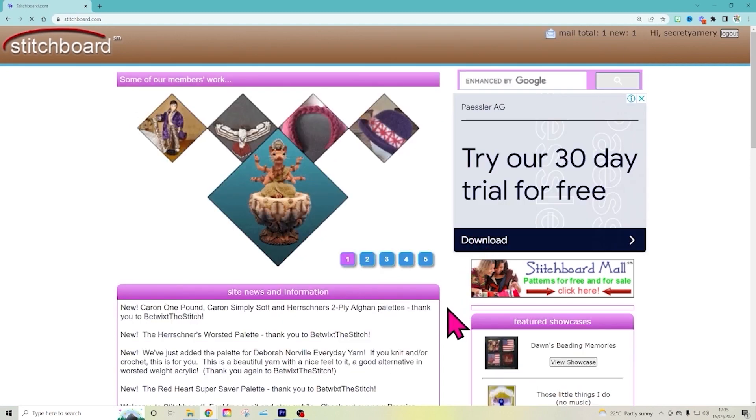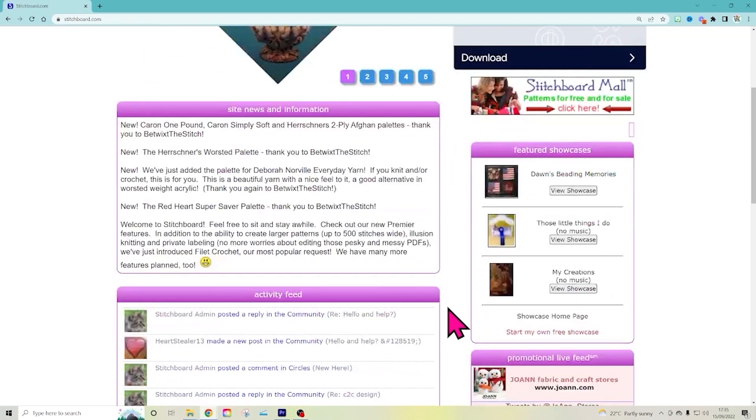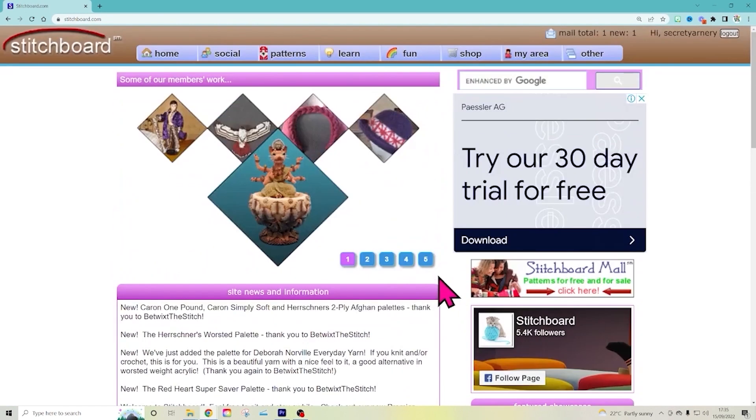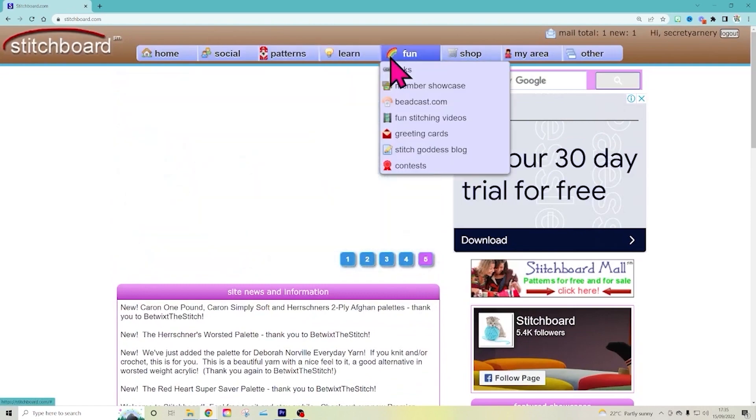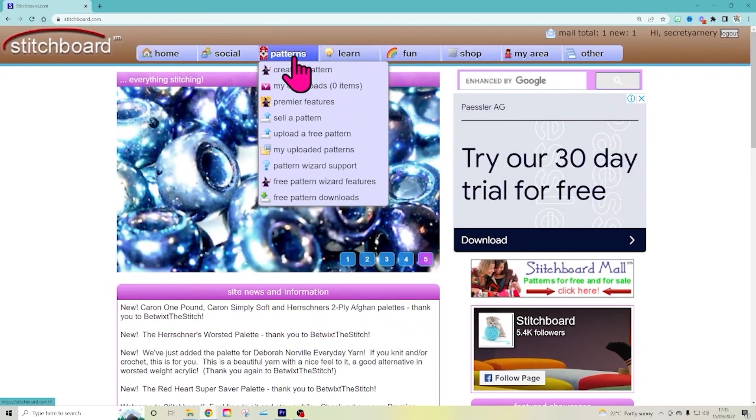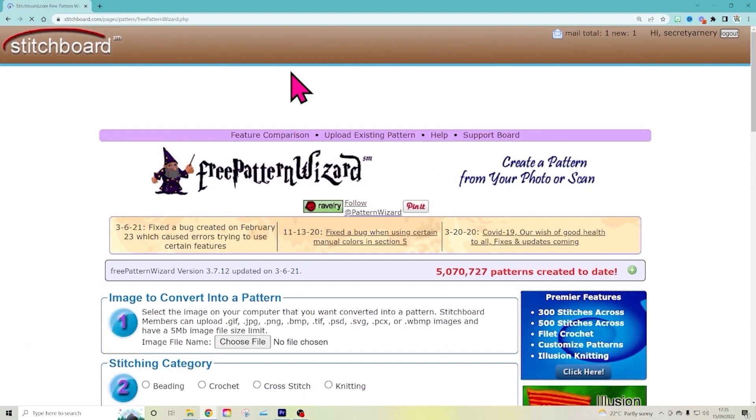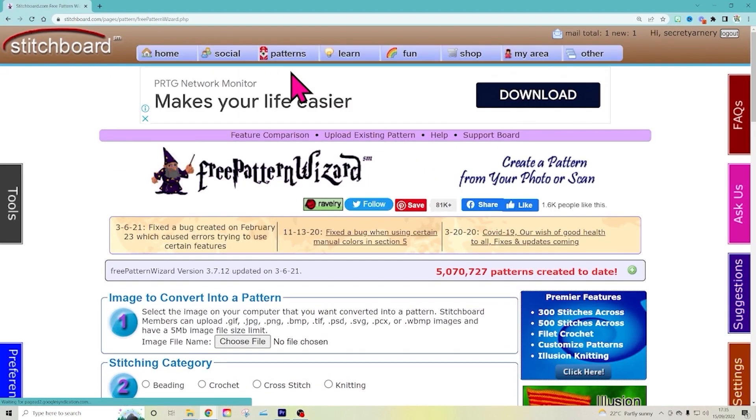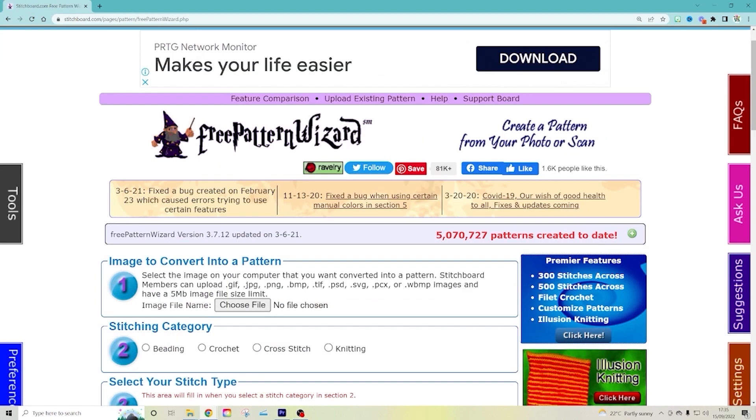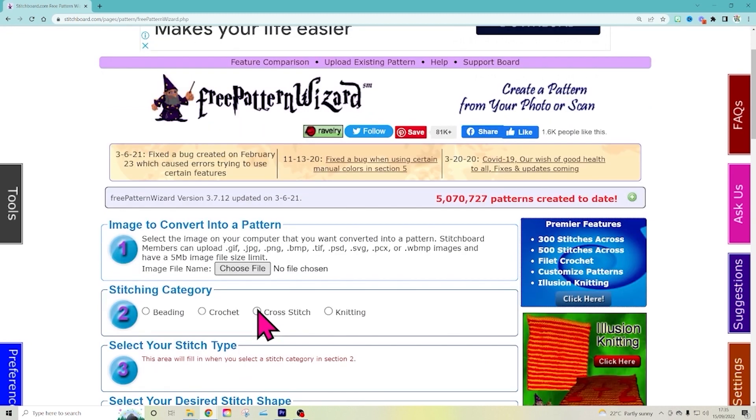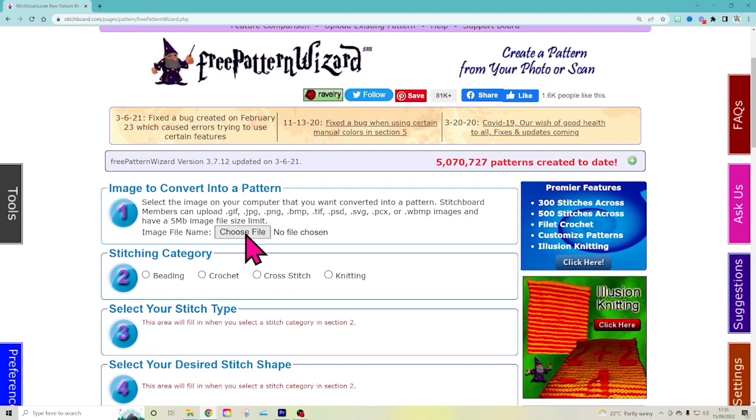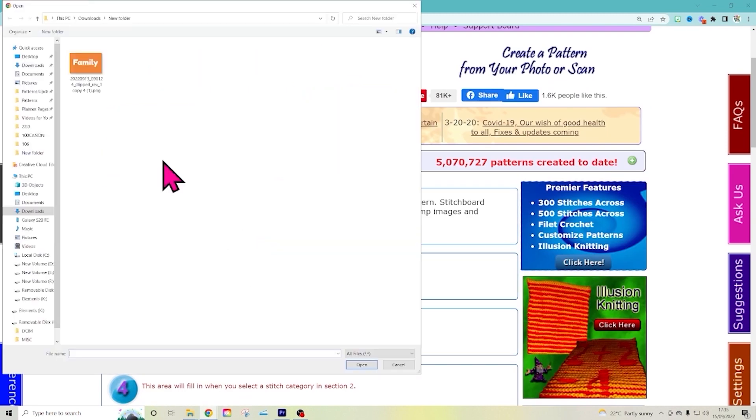It gives us all the good bits for making patterns. And then we are going to go right here to patterns and on this one here, create a pattern. That's what we want to do. This is so awesome. So now we're going to start here at choose a file. So I'm going to pick this photo here.